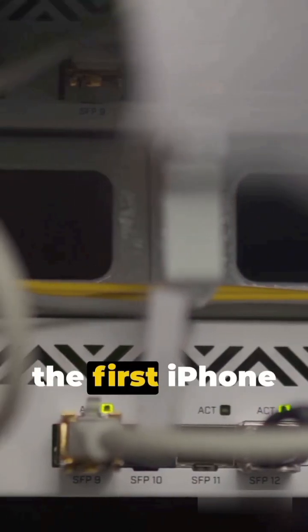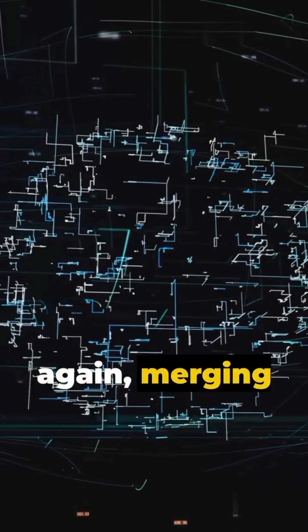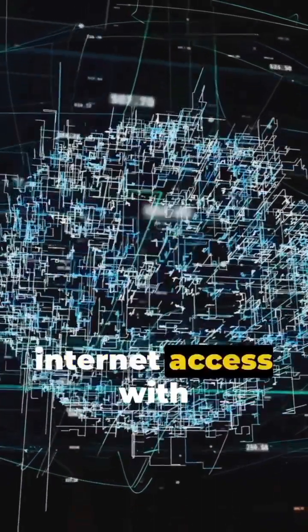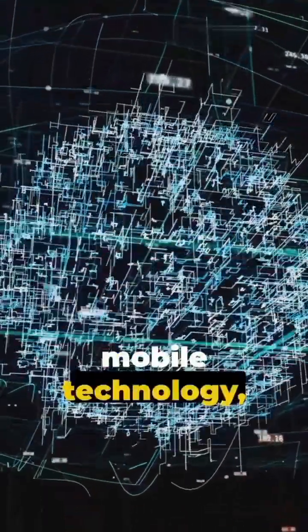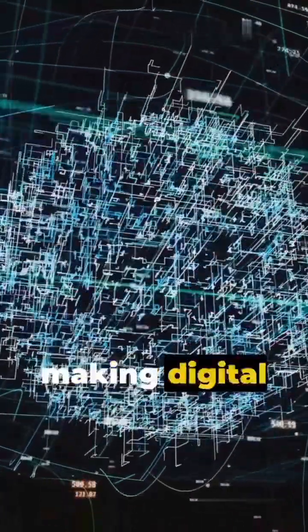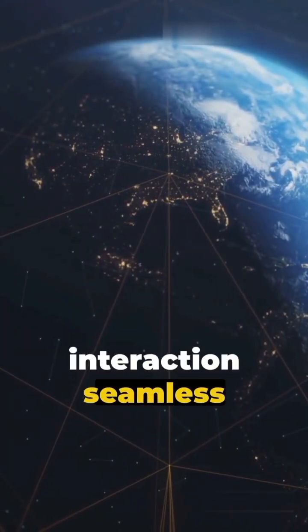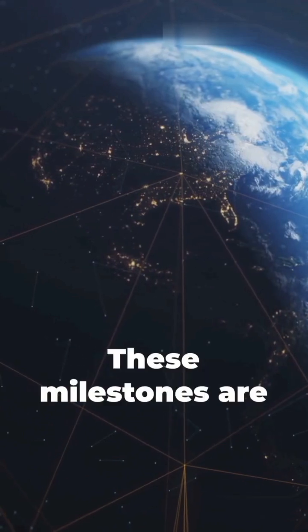And in 2007, the launch of the first iPhone changed everything again, merging internet access with mobile technology, making digital interactions seamless and portable.